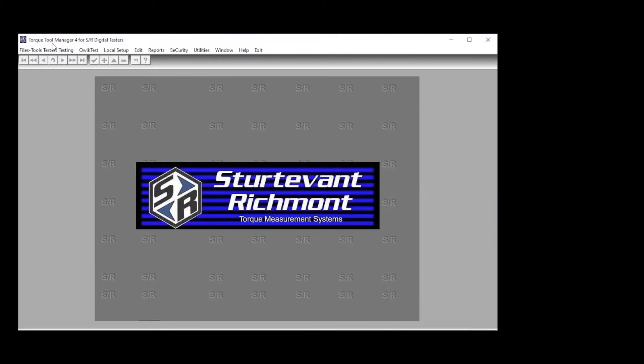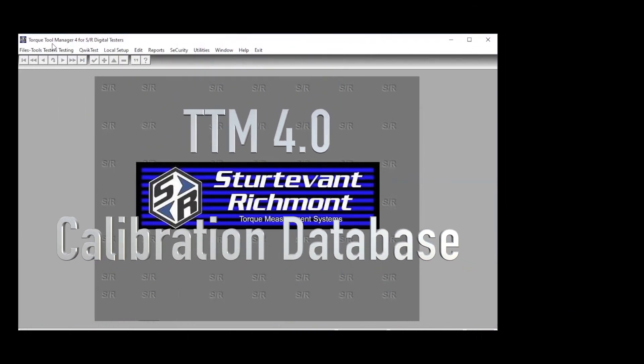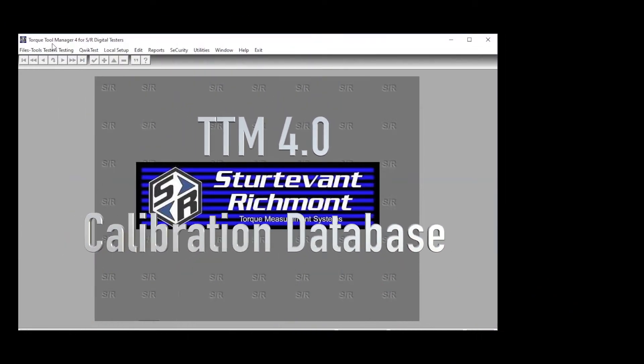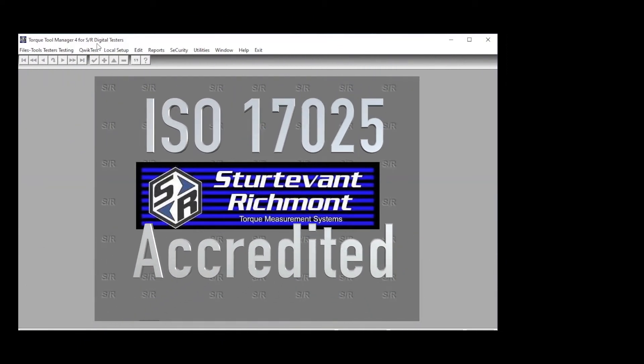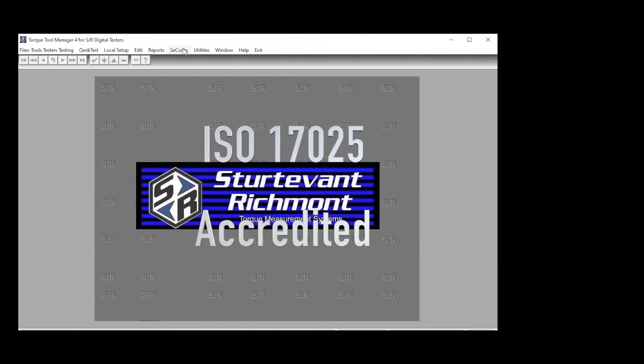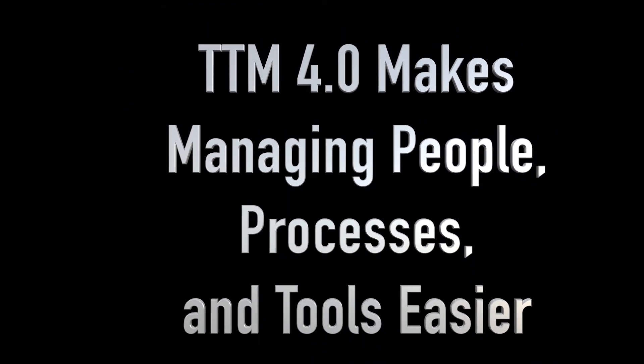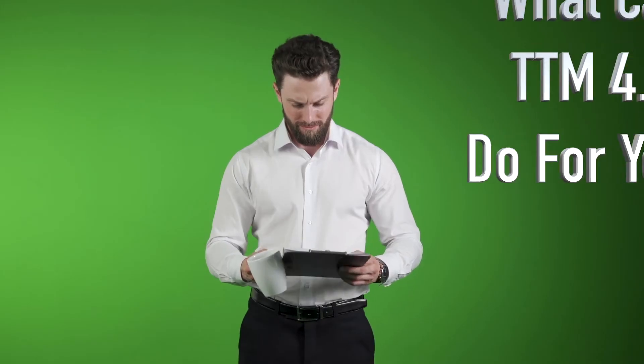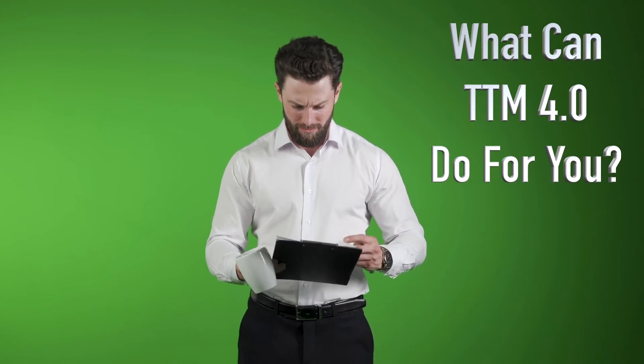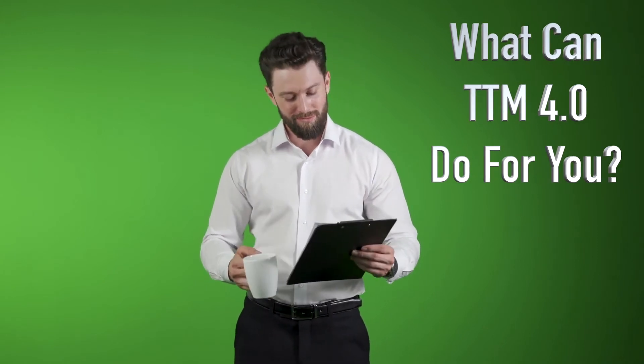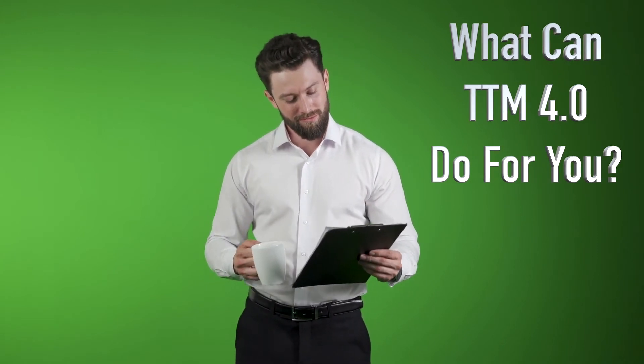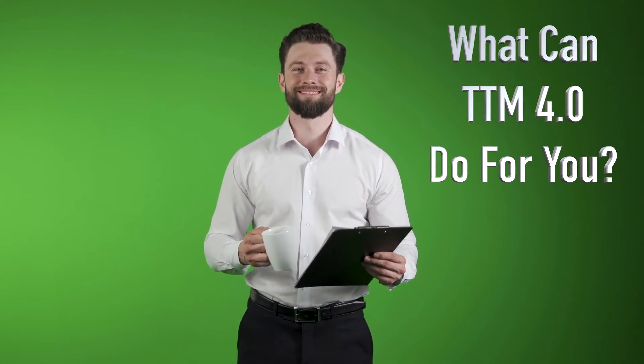TorqueToolManager 4.0 Calibration Database. Sturtevant Richmont's an ISO 17025 accredited calibration lab. We are also a reference and a pivot lab. We created TorqueToolManager 4 to make managing many of the processes in a cal lab much faster and easier for the management team and also for the technicians. Before we get into how the system works, it's important for you to know what the system can do for you. We're going to review some of those things right now.